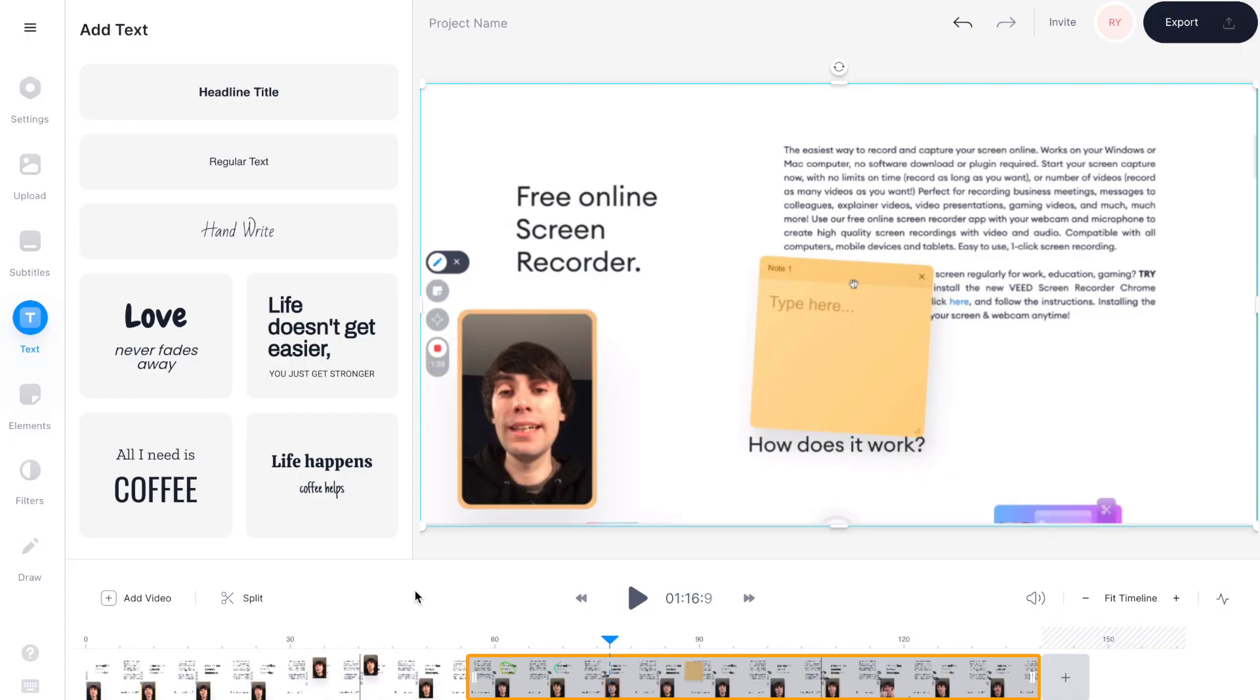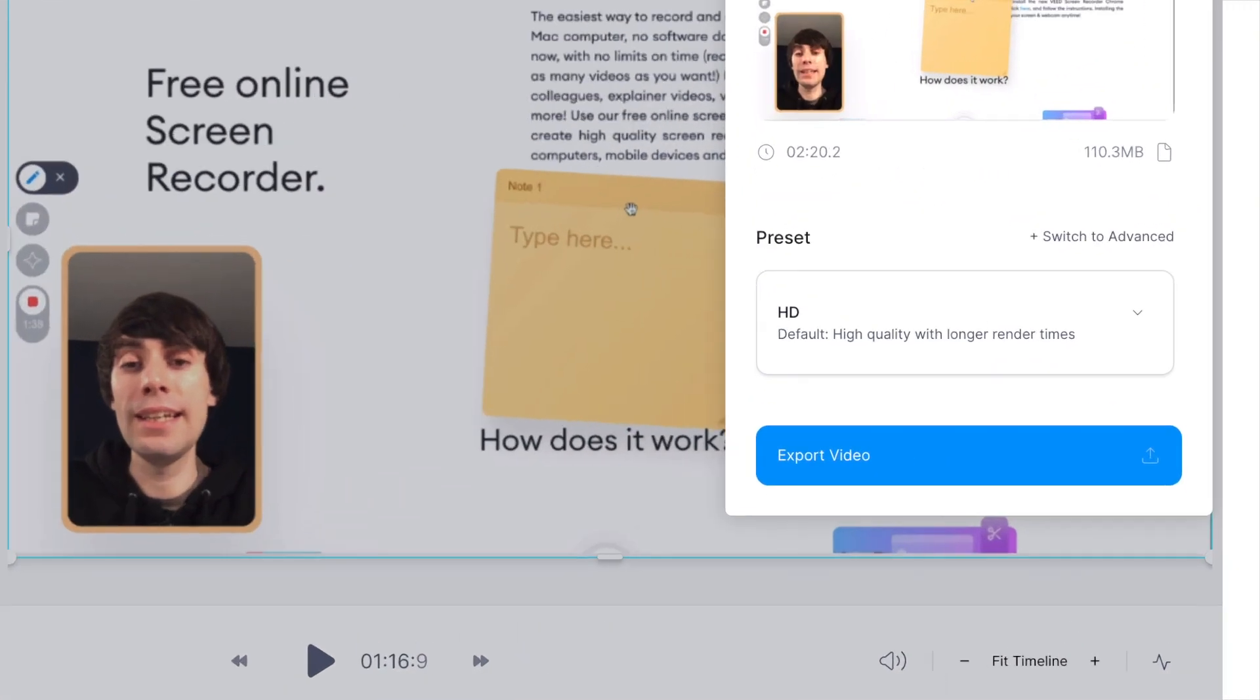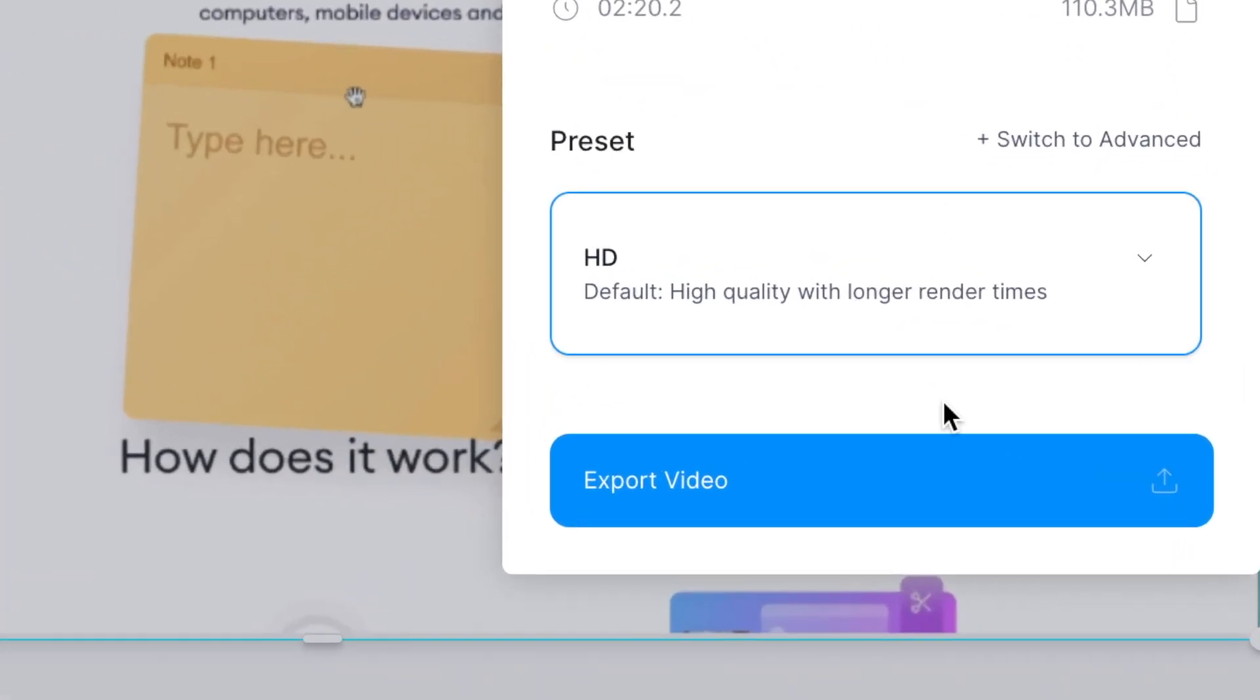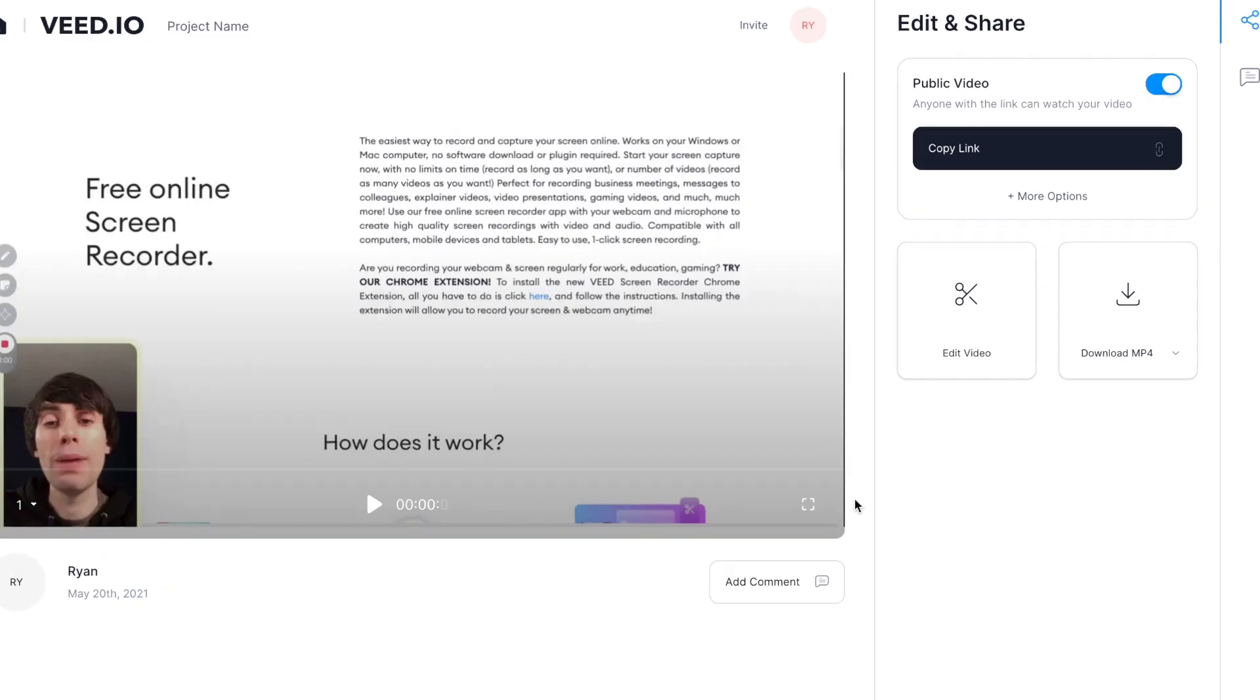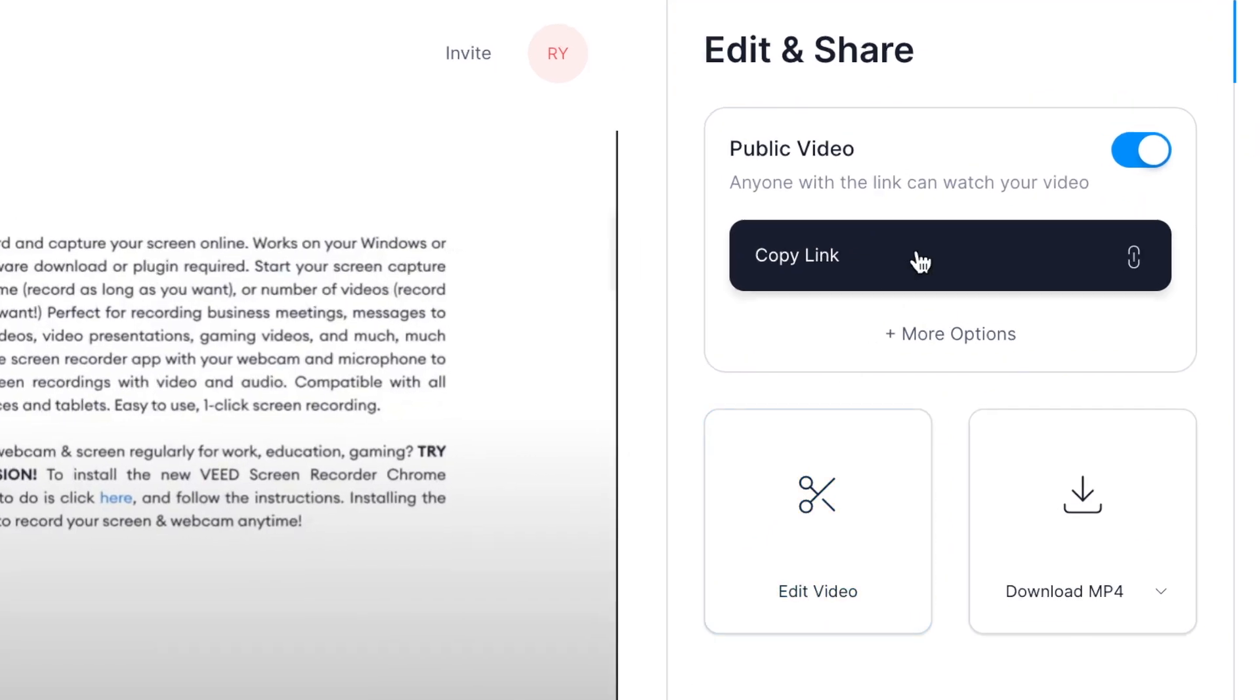When you've finished making your edits, go to the top right hand corner of the editor and hit export, and then hit export video. Once it's rendered, you can share the link once again or hit download mp4, and VEED will download your finished recording to your computer.